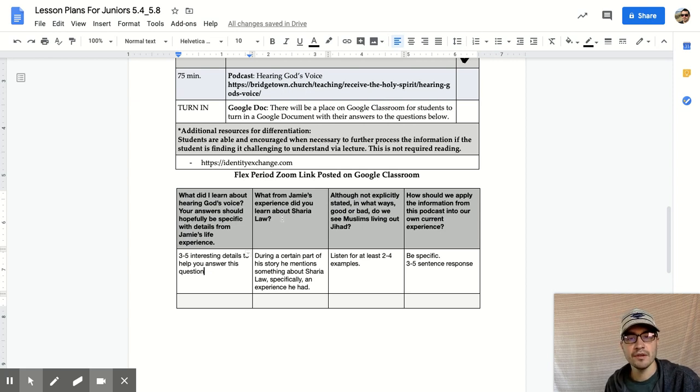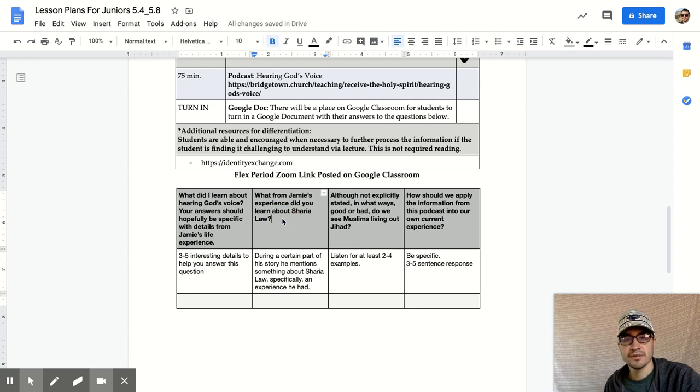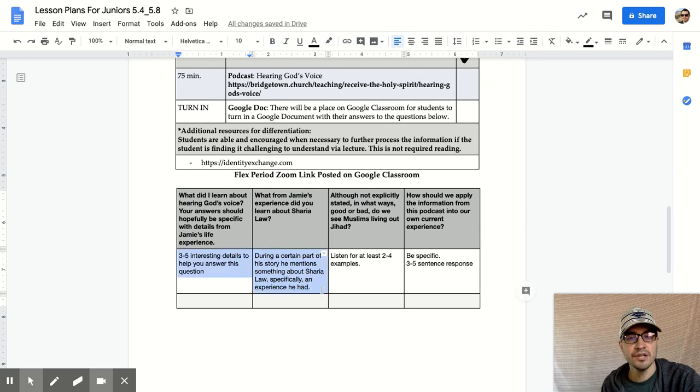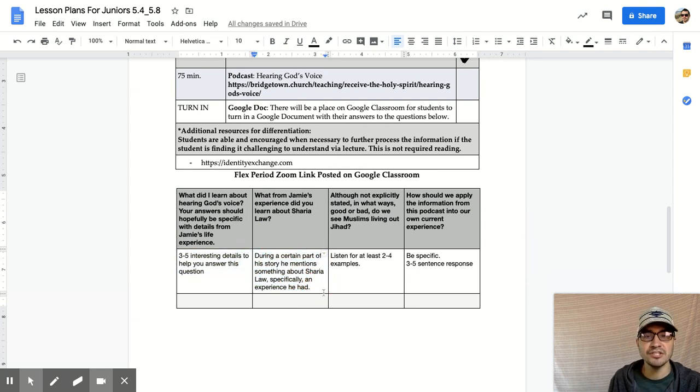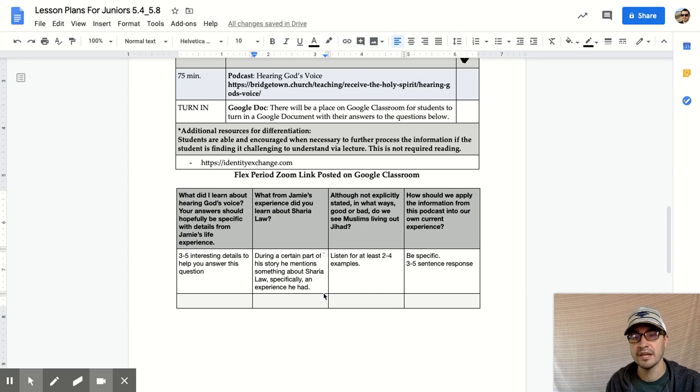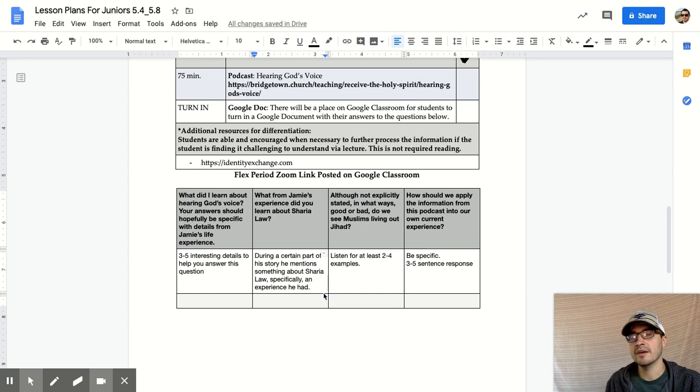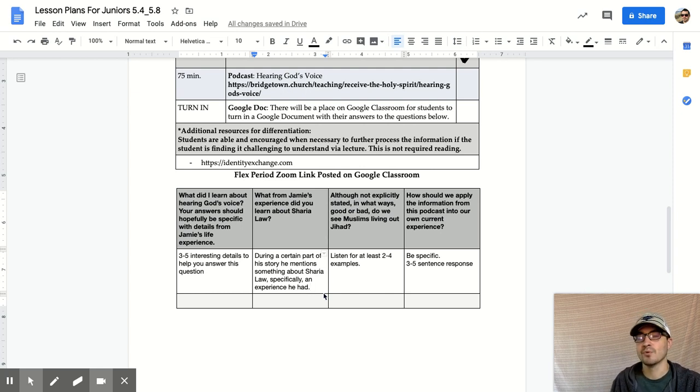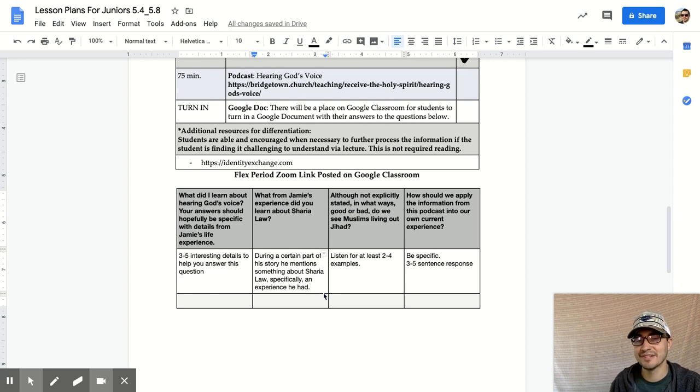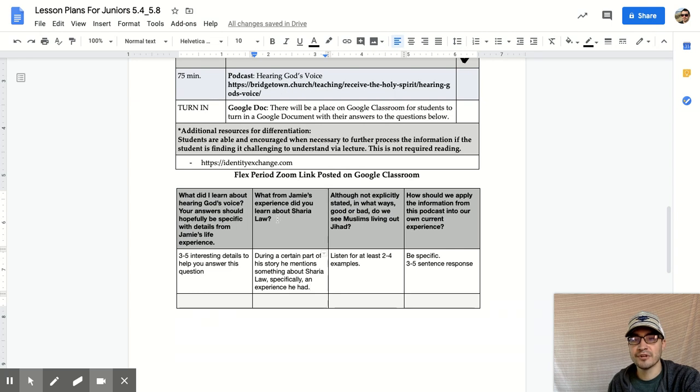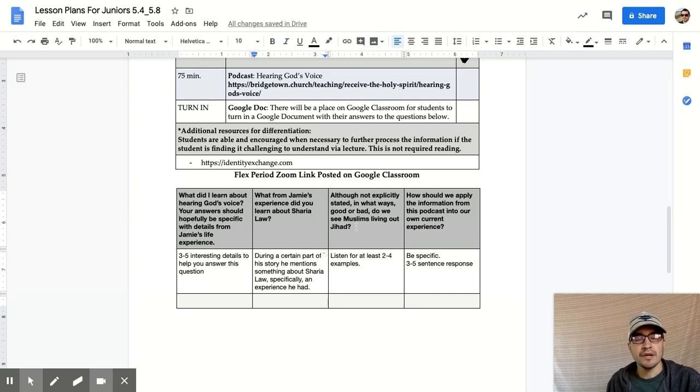Your answers should hopefully be specific with details from Jamie's life experience. You're listening to this podcast, you're listening to someone else's story. What did you learn about listening to God's voice specifically? I'm asking for three to five interesting details to help you answer this question. Write those details down and then ask yourself, what did I learn about that? What stood out to you? And then what, from Jamie's experience, did you learn about Sharia law? During a certain part of his story, he mentioned something about Sharia law, specifically an experience he had. There's an experience story that he tells where he was actively engaged in Sharia law.